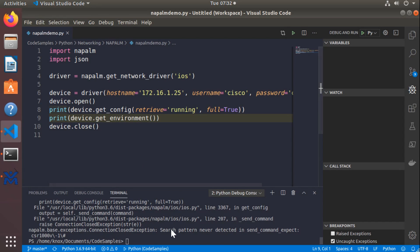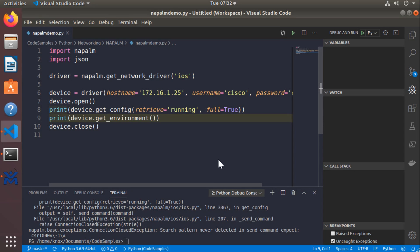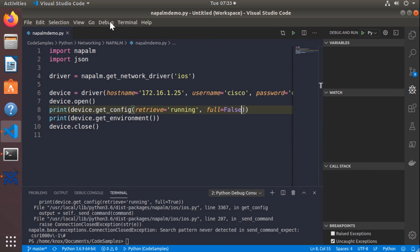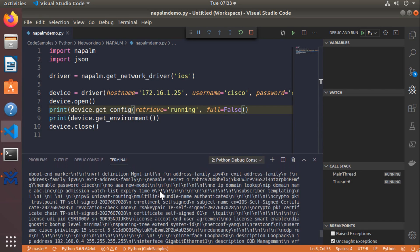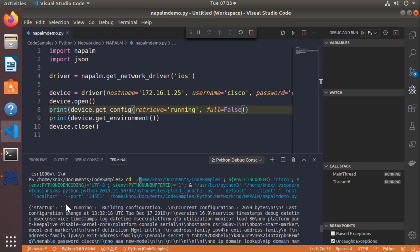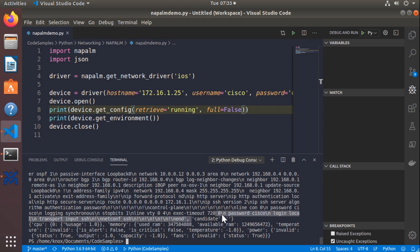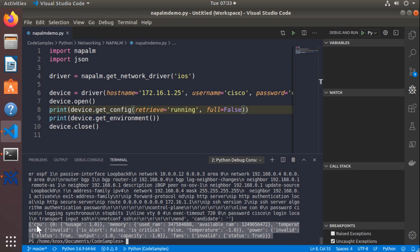So it blew up on me — it didn't like something in line 3367. I'm just going to change full to false and rerun the script. That's a much better output. Now I can see the show run returned as a JSON object in ASCII text. And then right after that I can see the get_environment output — things like CPU usage, memory, RAM, and so on. All we had to do was change full to false, and we got a success using the get_config and get_environment methods.